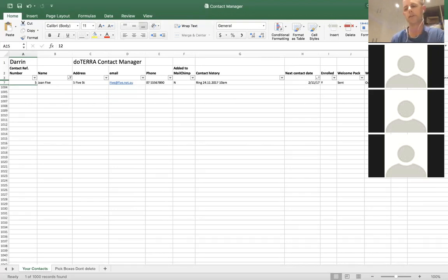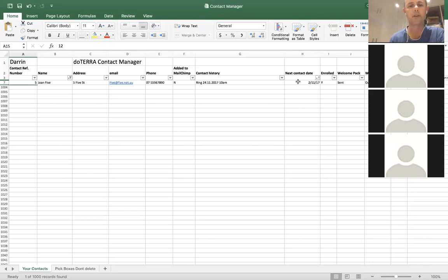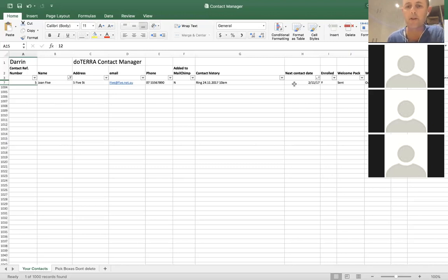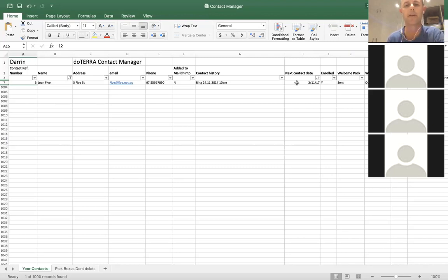So you jump on the phone and say, 'oh hey, how's your sick sister going? Sorry, I said I was going to ring you on the 24th of the 11th but it's now the 26th — sorry, I'm a bit late.'